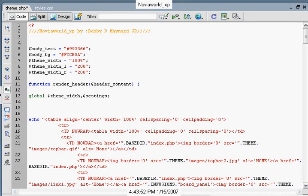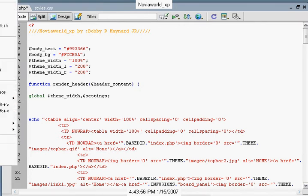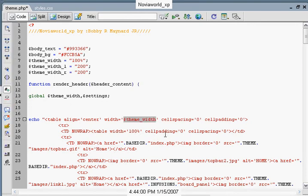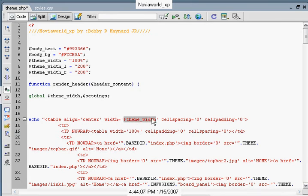However, to make it compatible with the PHP Fusion platform, we're going to leave it the way that it was. Now what we have is our table centered with our width with this command, which will be 100%.